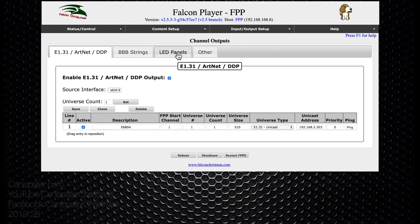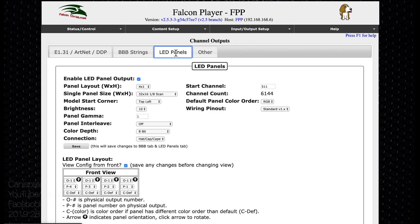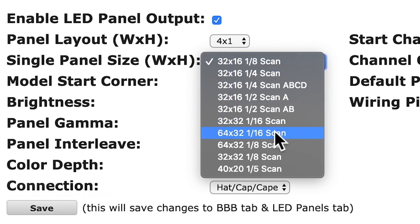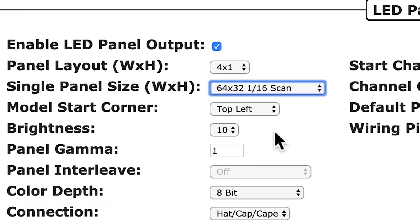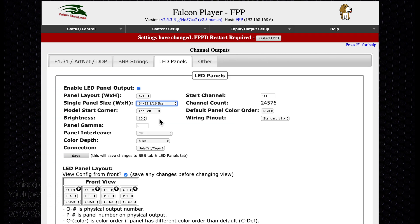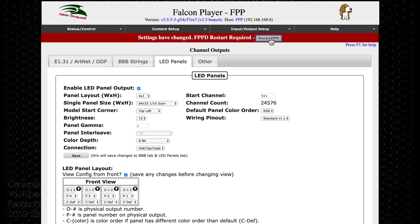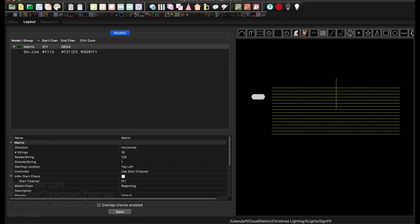I chose channel outputs, hit the LED panels tab and notice the channel count for the p10s is 6,144. I changed the single panel size from 32 by 16 1/8 scan to 64 by 32 1/16 scan. The channel count jumps up to 24,576. Press save and restart FPPD.